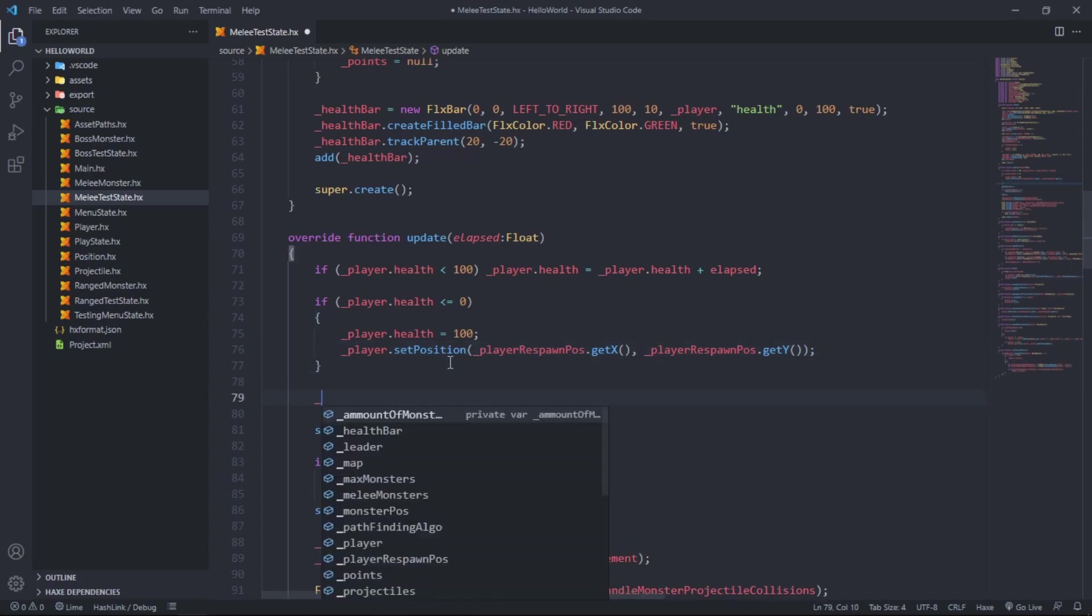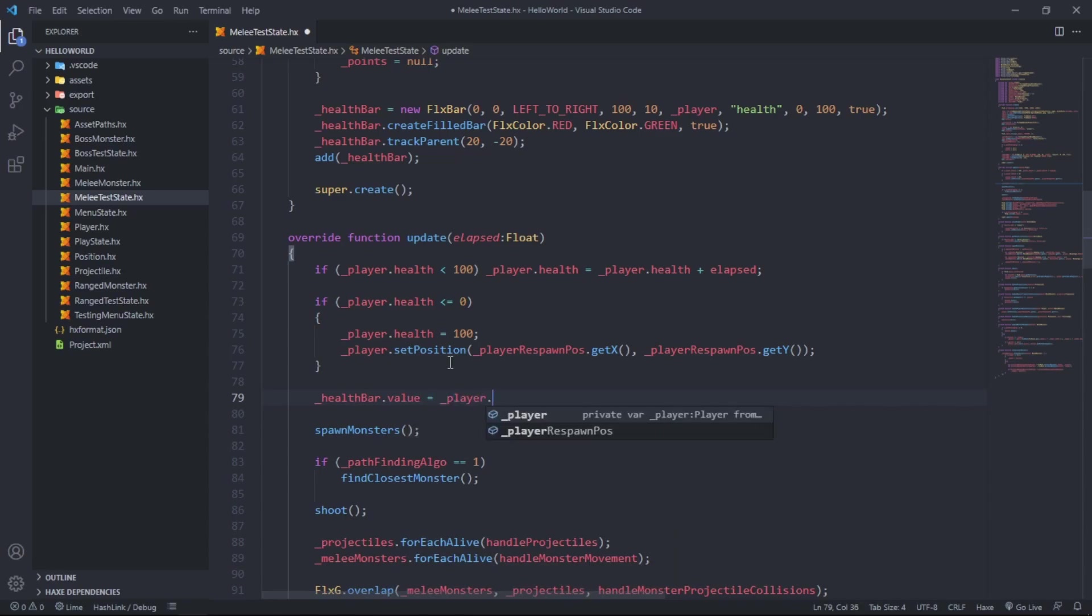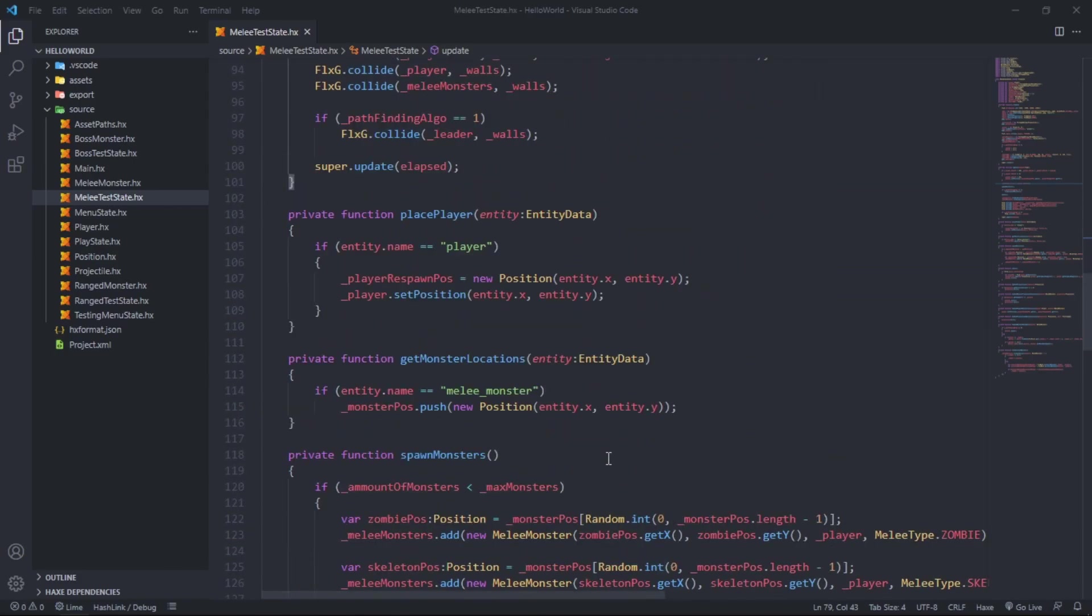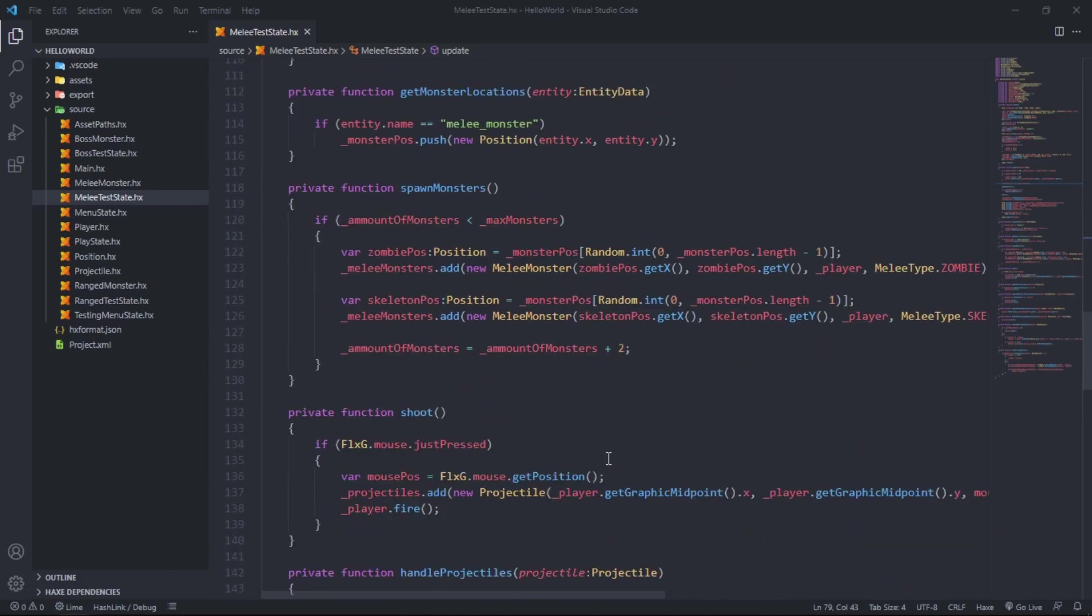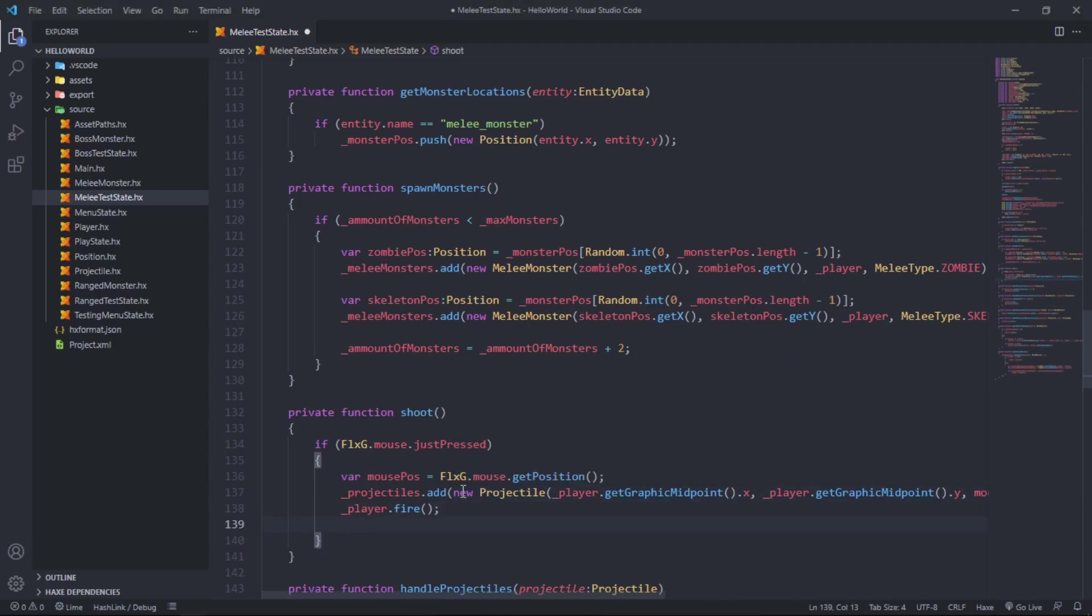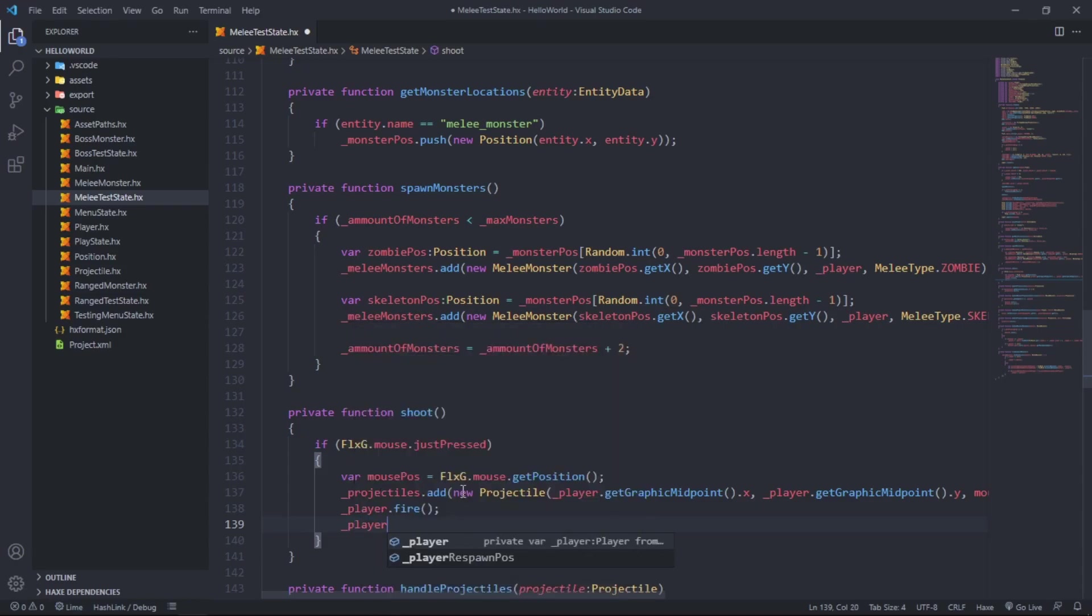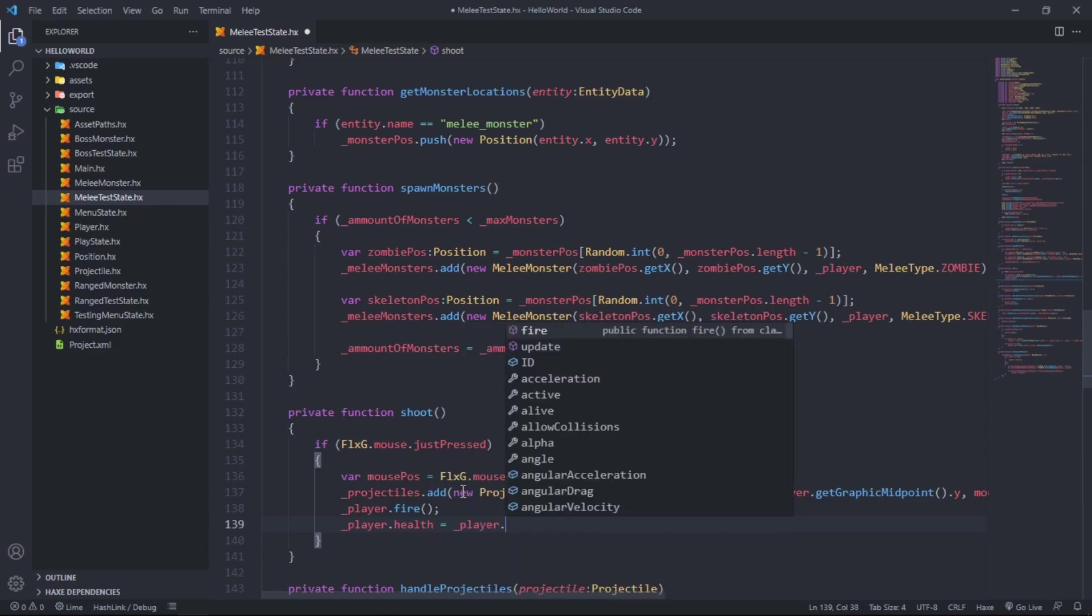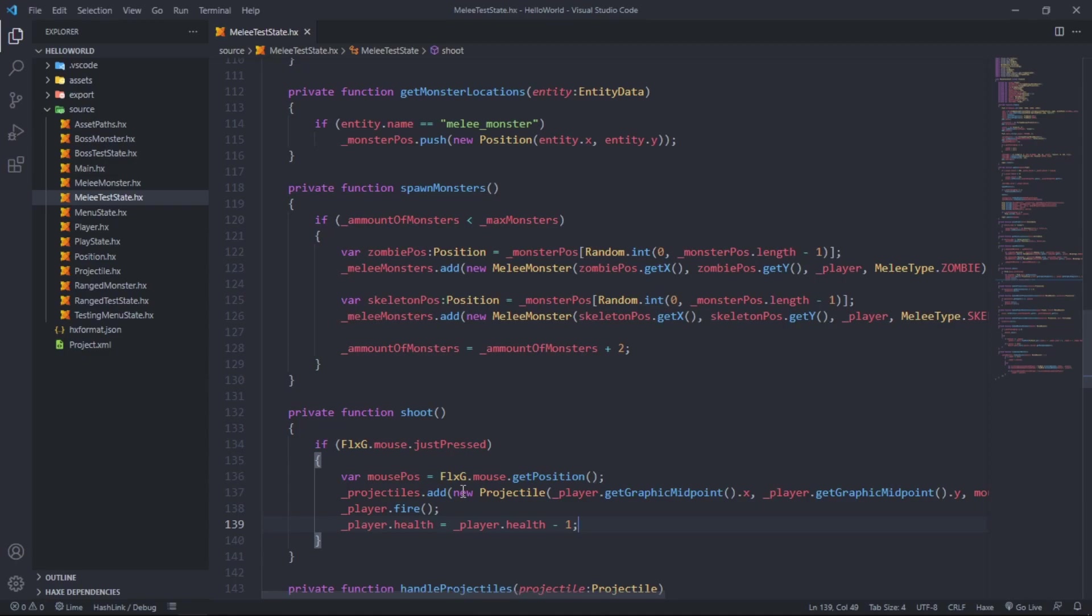We want to say health bar dot value is equal to player dot health. Let's scroll down to shoot because as the player shoots, we want to take some health points away to pay for the projectiles. Player dot health equals player dot health minus one. Every time the player shoots, one health point will be taken away, but as time progresses it will come back as the player heals.